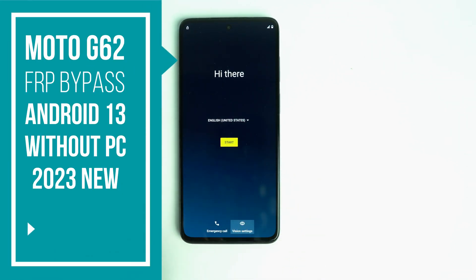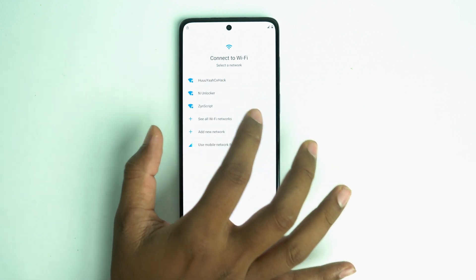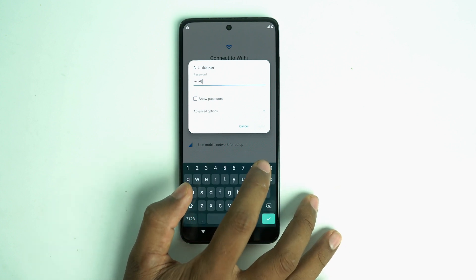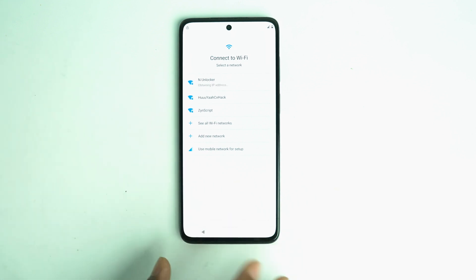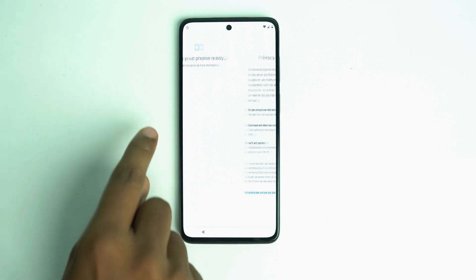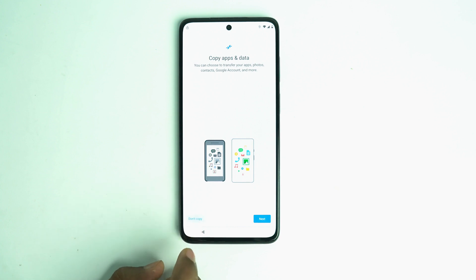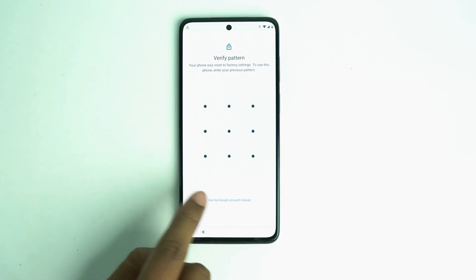Hello Moto. I am Nahid from Enelocker and this is Moto G62. The device is FRP locked and now we are going to bypass it. The process will be very easy — no computer needed, nothing extra. First we connect the Wi-Fi and check if the device is FRP locked. Click 'Don't copy' and here is the screen — this is FRP locked.